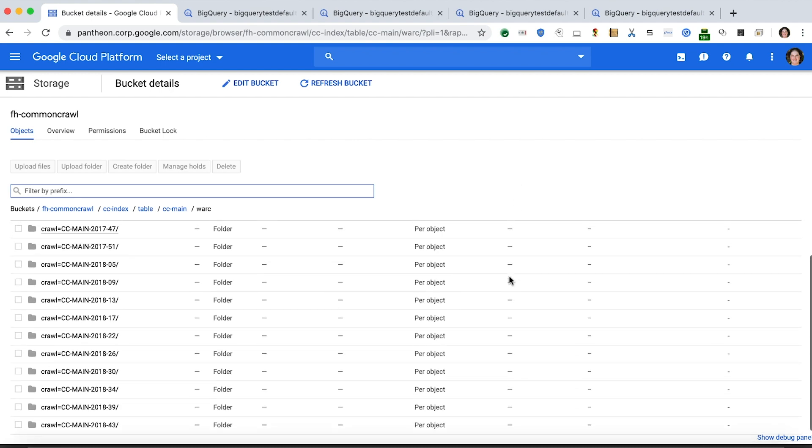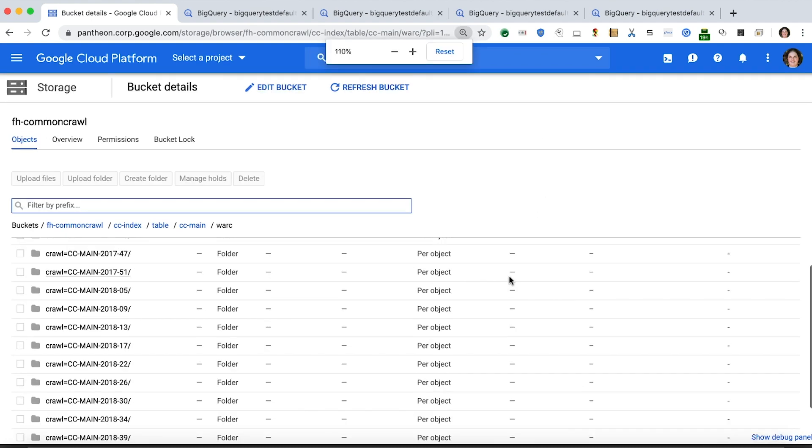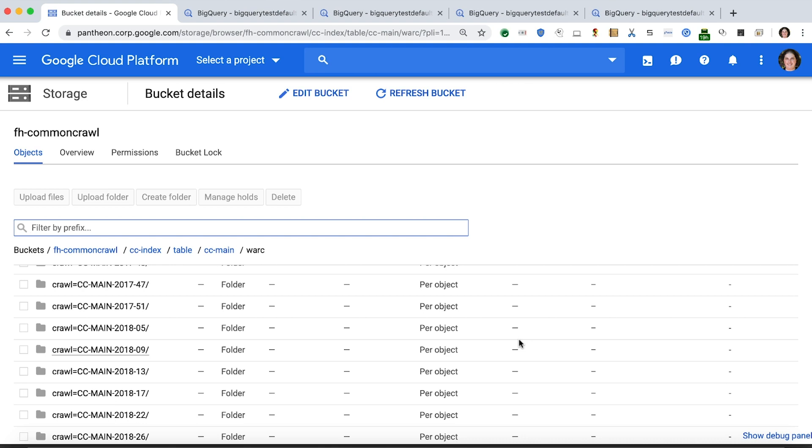Let's begin by looking at the data layout in Google Cloud Storage. This dataset is Hive partitioned with two partition keys, crawl and subset. As we can see, there are many subdirectories, all beginning with the word crawl, an equal sign, and then a name for that particular crawl.